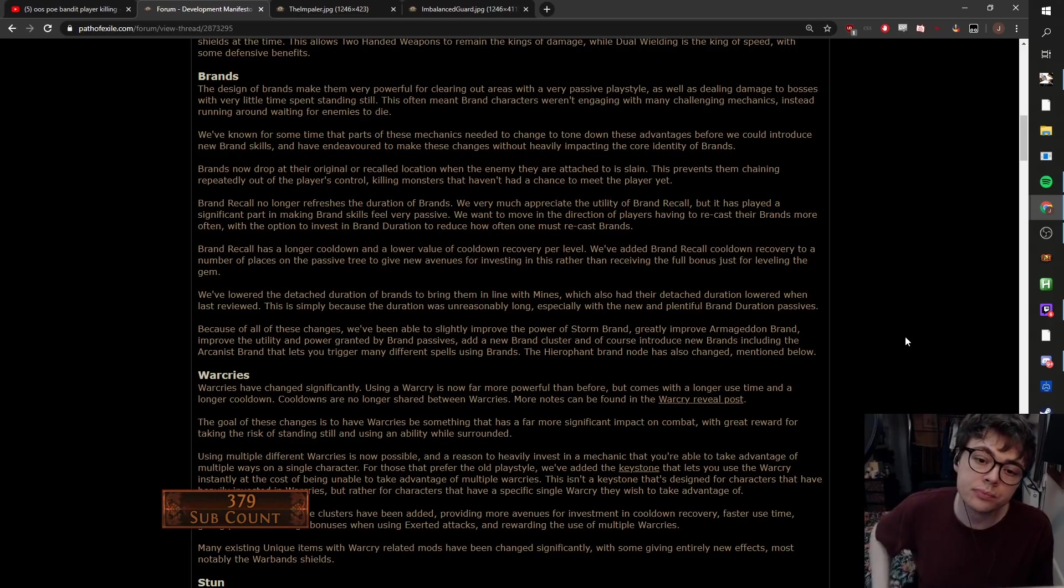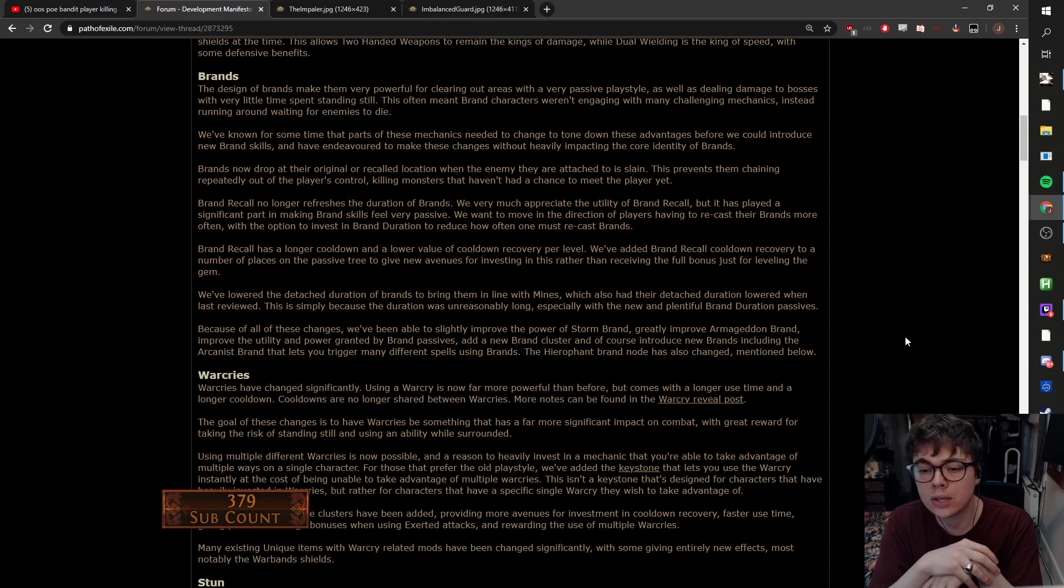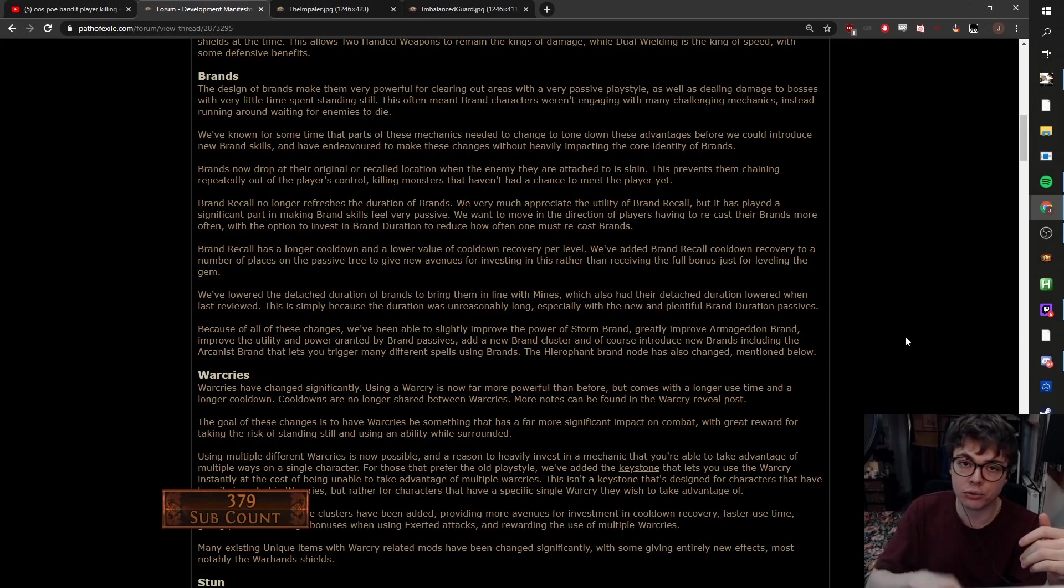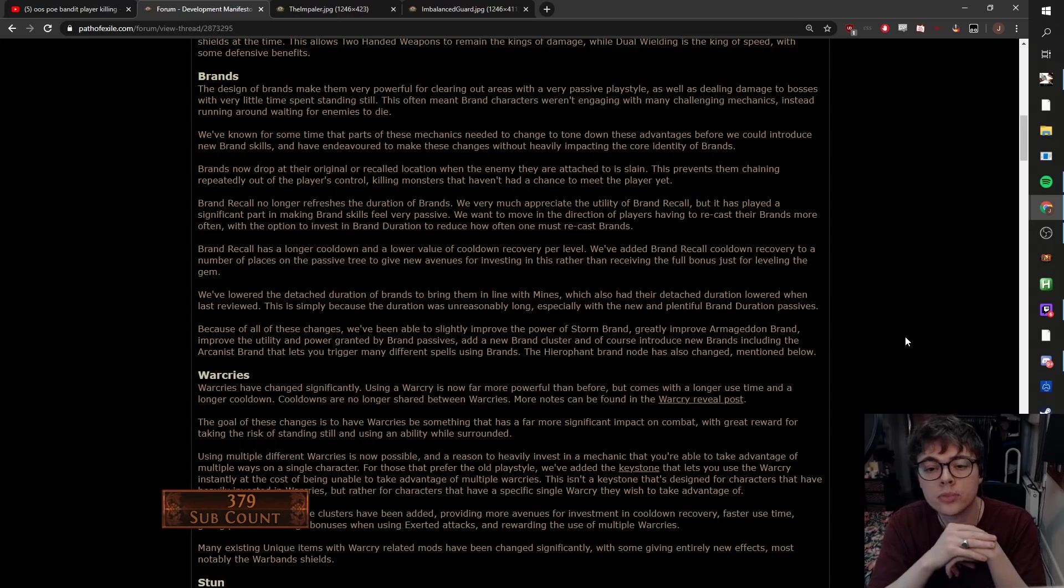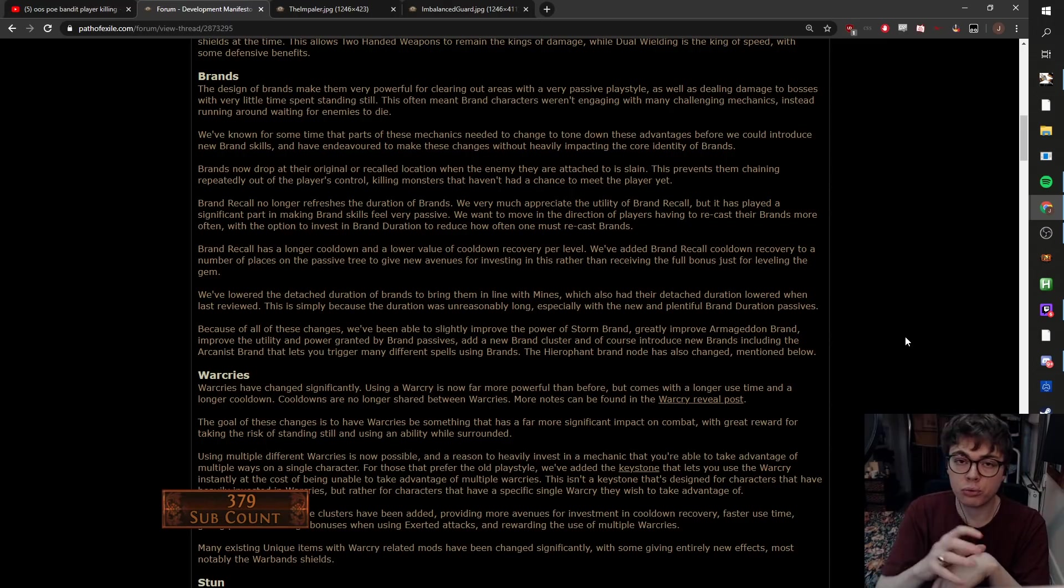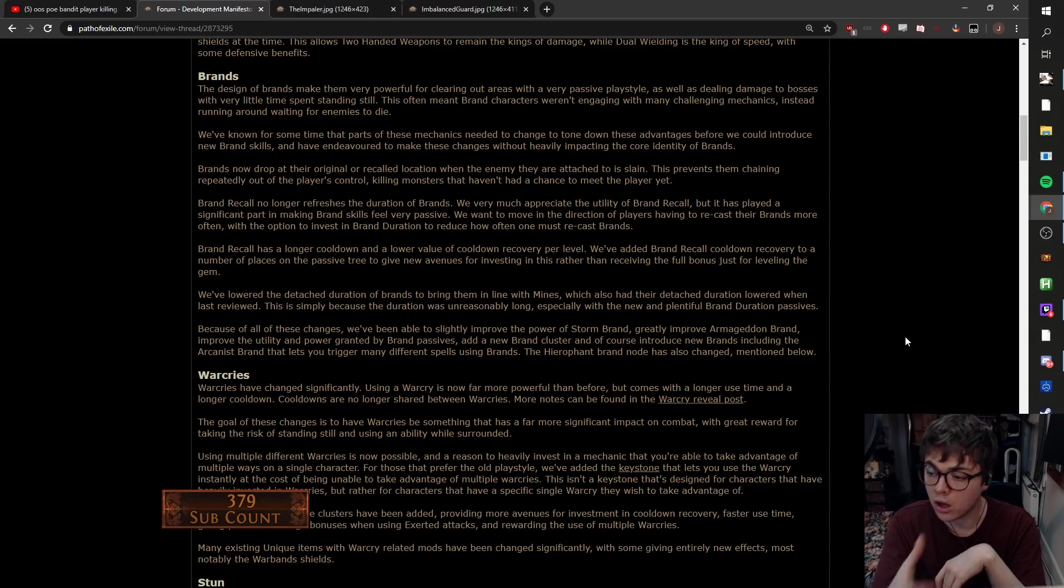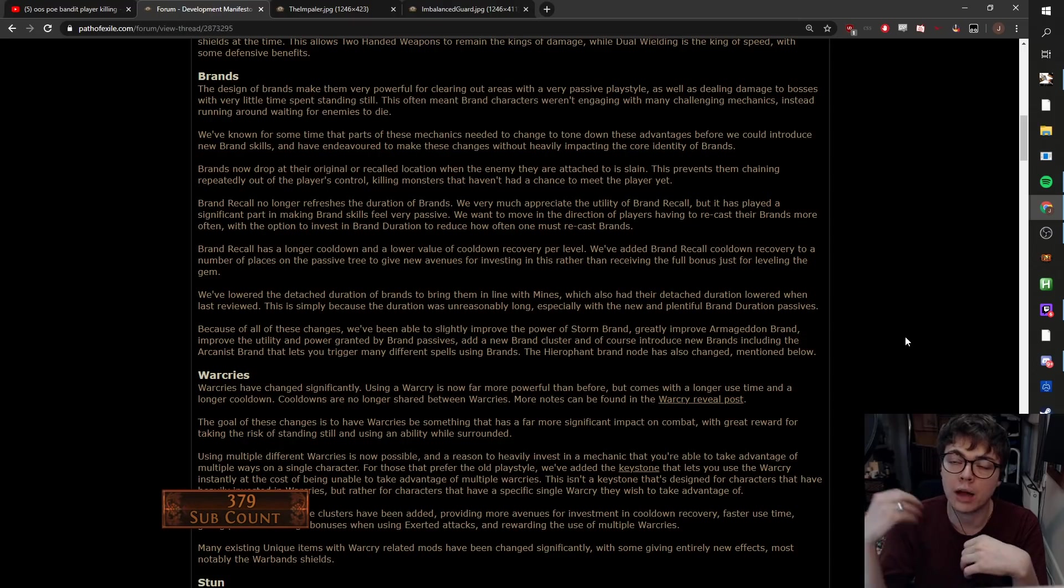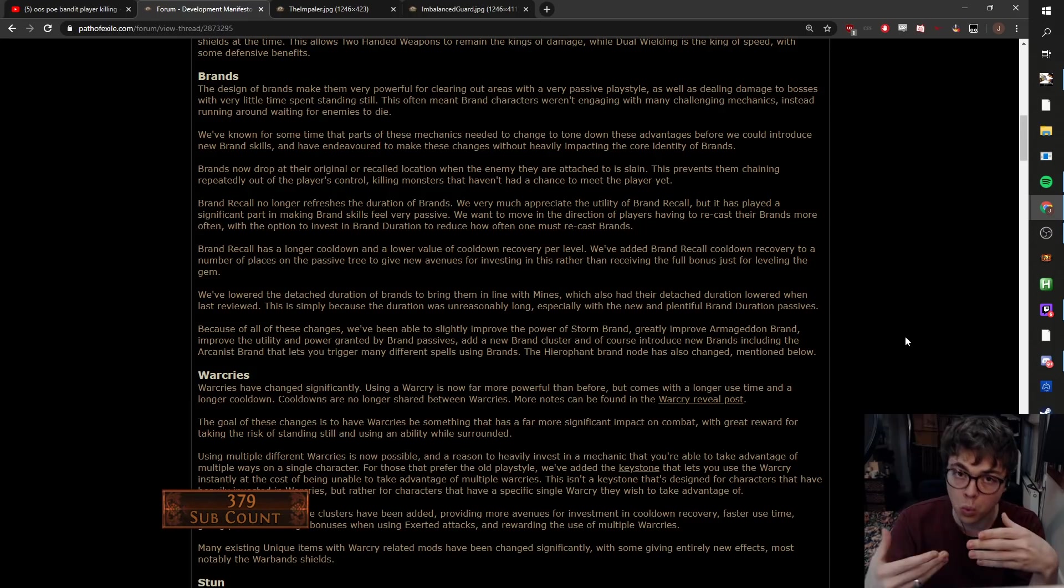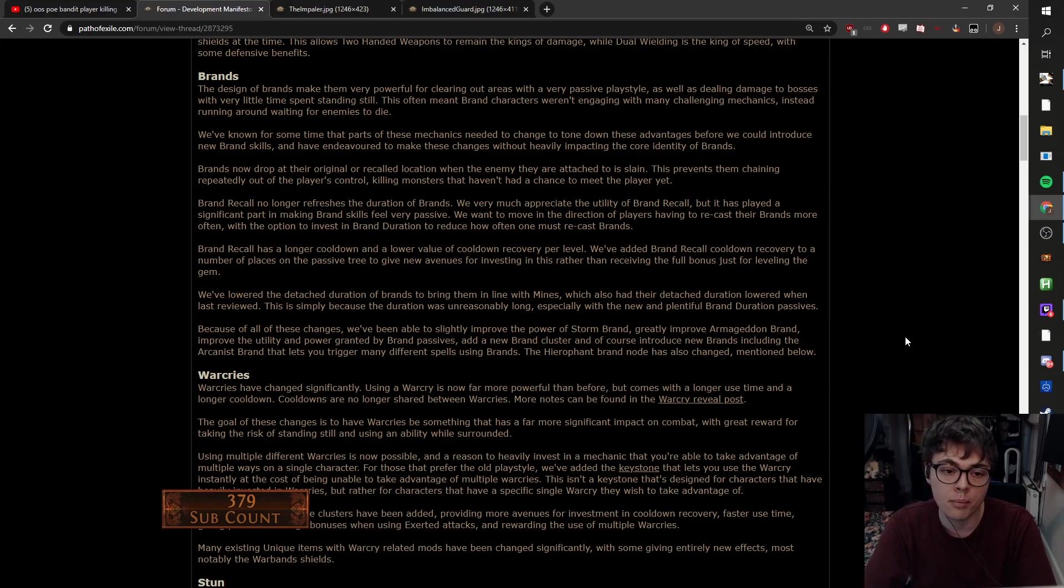So what have they done? Brand recall no longer refreshes the duration of brands. So the old play style of brands was you throw out your bunch of brands at the start of the map, and then you run around like a headless chicken spamming brand recall, and your brands chase you around the map. So now what happens is you'll have brand recall to reposition your brands. You're still brand recall for big bursts of damage in single target scenarios, but your brands will be expiring more, so you're gonna have to recast them more often.